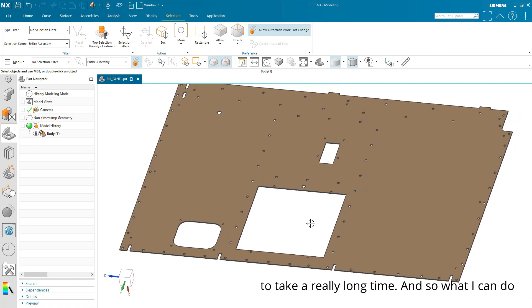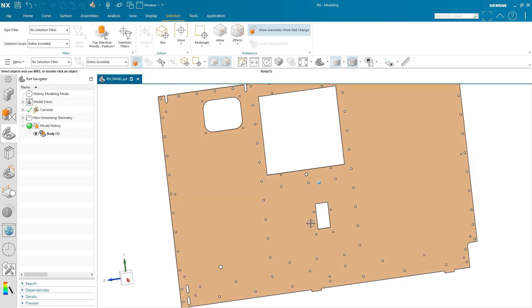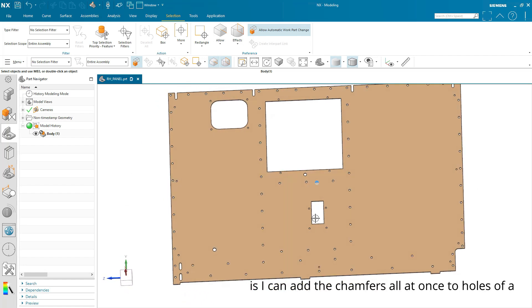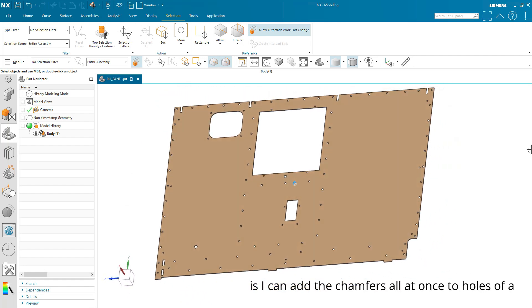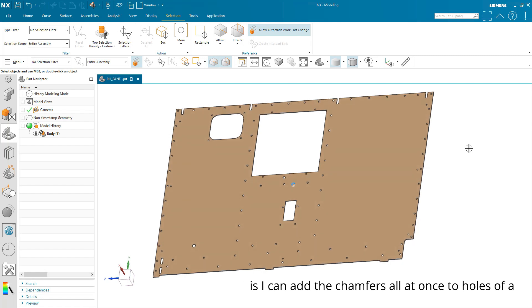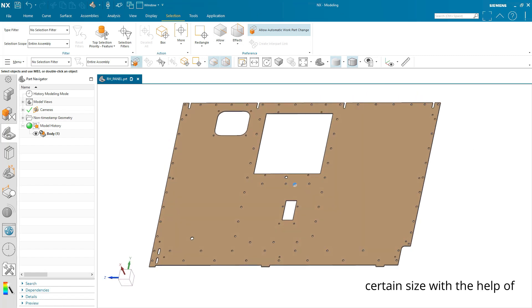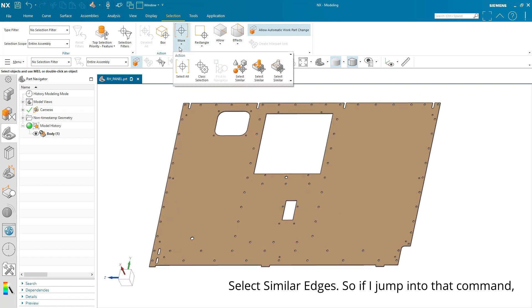It's going to take a really long time. So what I can do is I can add the chamfers all at once to holes of a certain size with the help of Select Similar Edges.